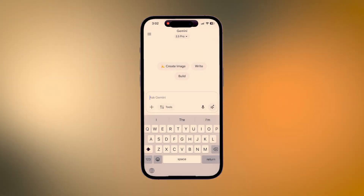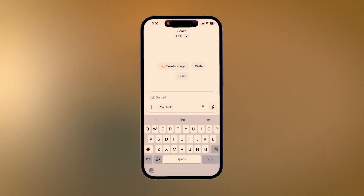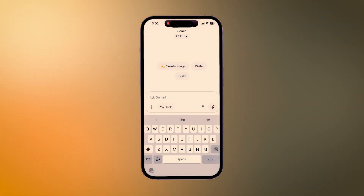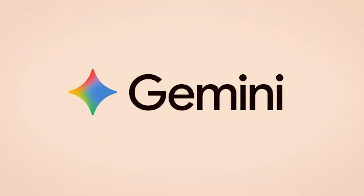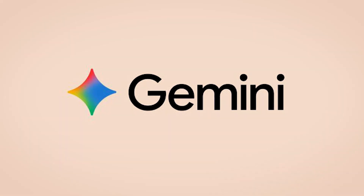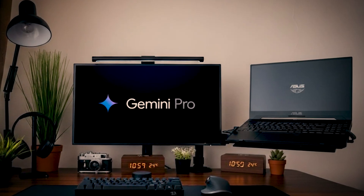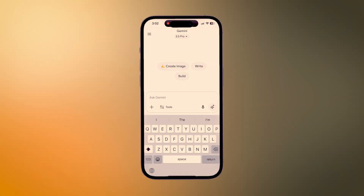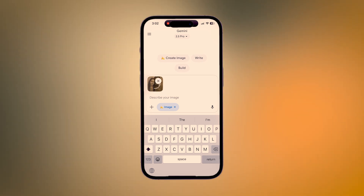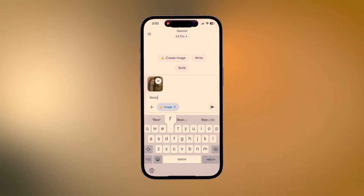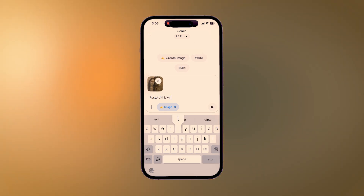Now open the Gemini app or site and sign in to your account. If using the app, make sure you have the latest version, or access it via Gemini online. Click on Tools and choose the Create Images option, then upload the scanned image of the photograph that you've taken.